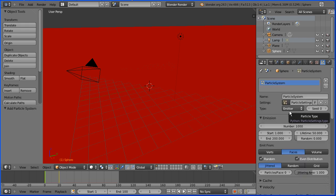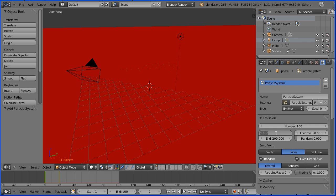By default, it's an emitter. We're going to emit a hundred particles. We're going to start emitting at frame 20 and finish by frame 30.